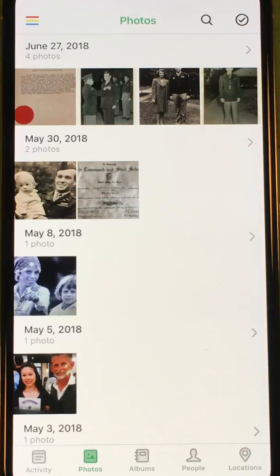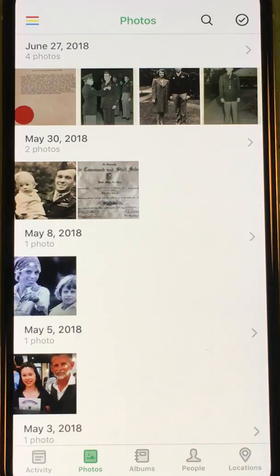In this video I'll show you how easy it is to add metadata to photos. Let's start with some photos that were recently scanned. Because they were scanned, these photos and documents all have the same recent date, no location or other tags that are correct. Let's go ahead and fix that.